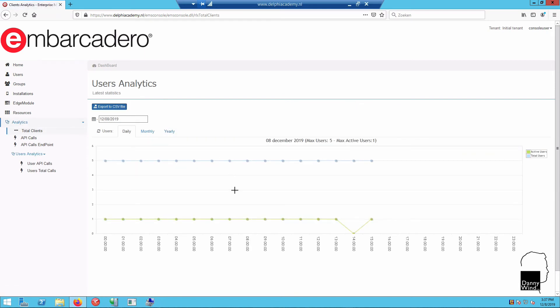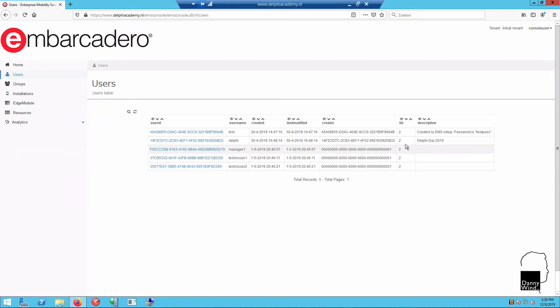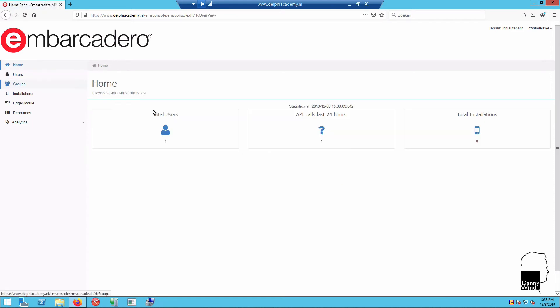You'll see the nice statistics overview as well as which users are defined. You cannot define users here, but you can just view them. Defining users is done with the EMS dev console, which is a VCL application.